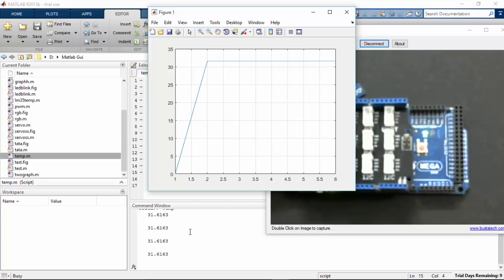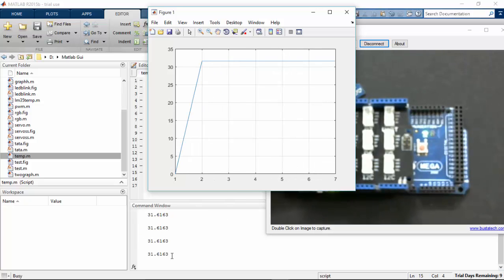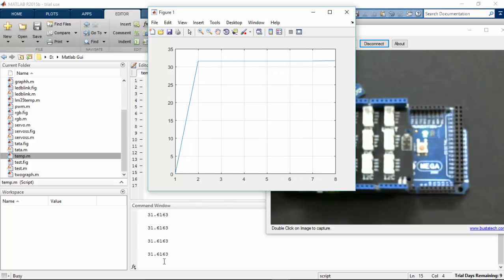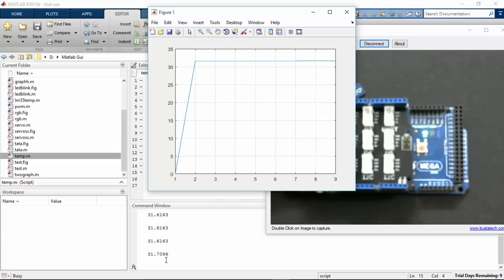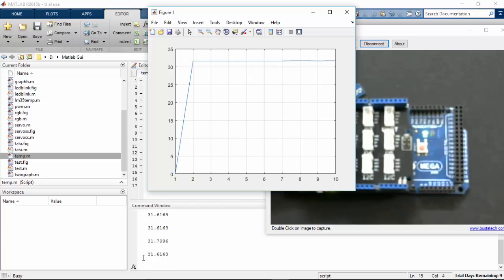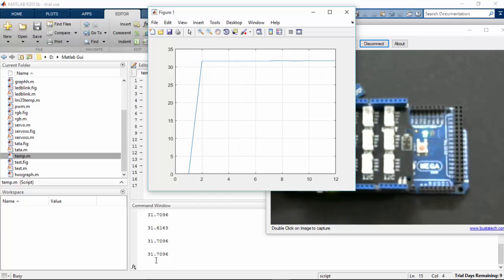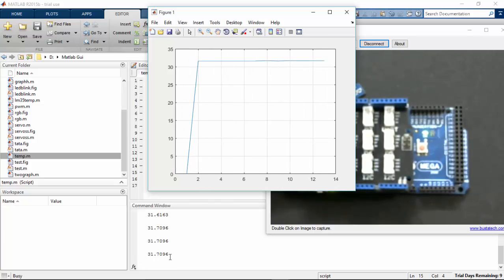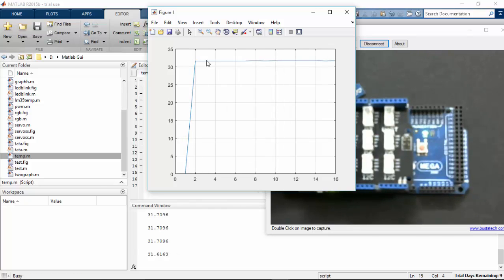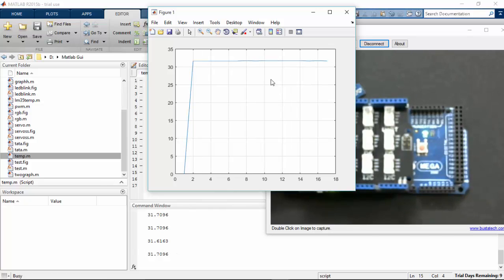In the command window you can see the current temperature. The room temperature lies between 31 to 32 degrees and is constant.